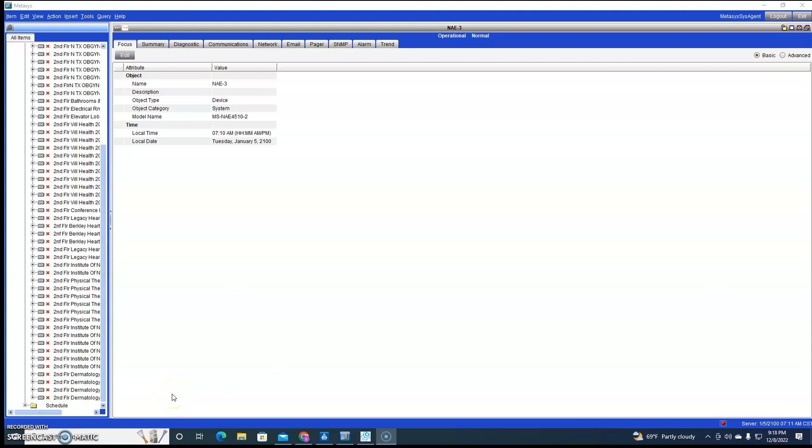Everybody, today let's talk about how to add a controller to NAE. Maybe you're taking over a building and you're just putting one controller in, and the customer doesn't want to flip the front end over to a Jace, so you're forced to put the controller in NAE. Will it work? Yeah.